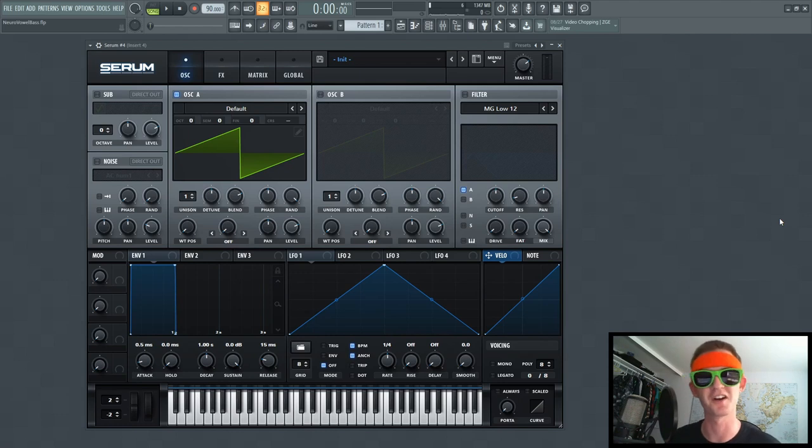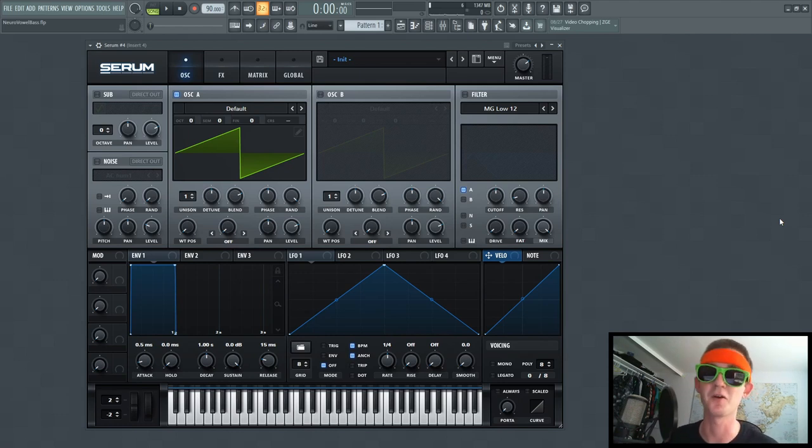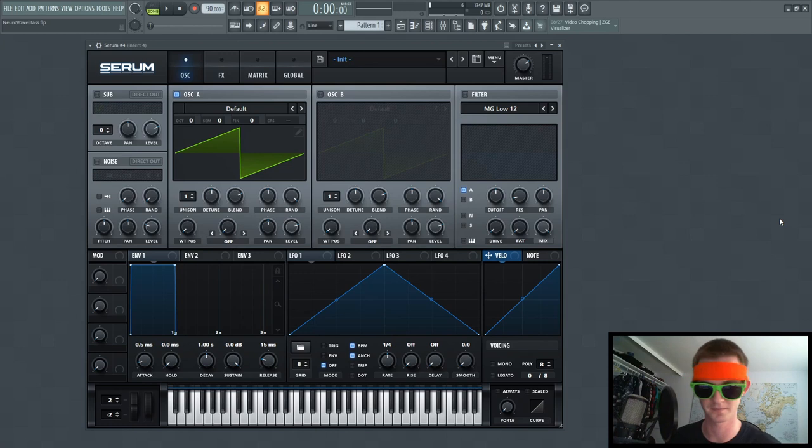Hey guys, how's it going? Hakobo here, excited to bring you another dope bass noise, and this is what it sounds like.